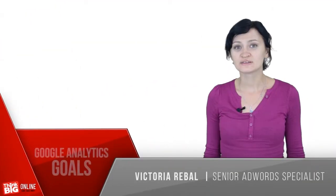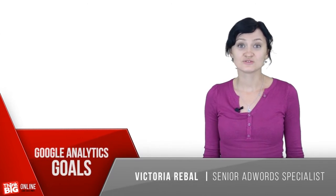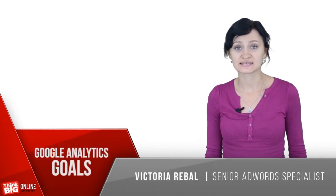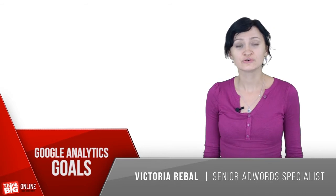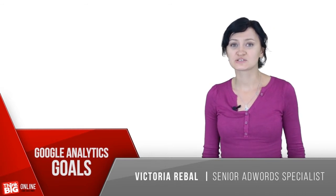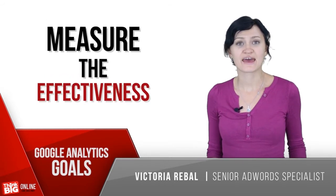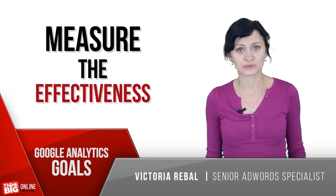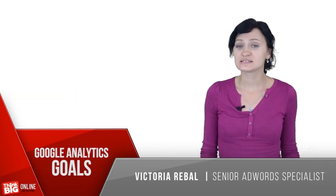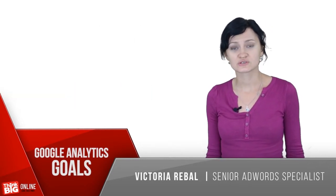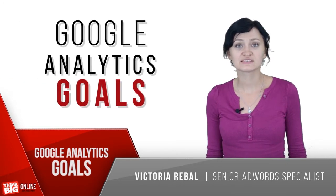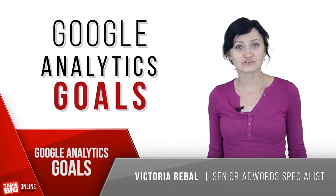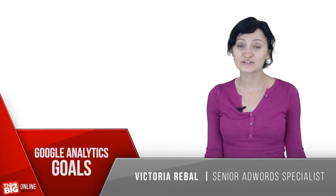If you run an online business and spend money on advertising, it's crucial to measure the effectiveness of your campaigns. The easiest way to do this is to use Google Analytics goals. In this video, I will show you how to create goals in Google Analytics.